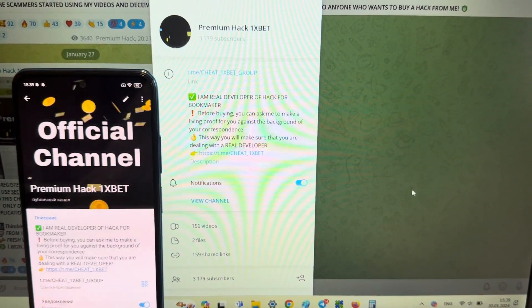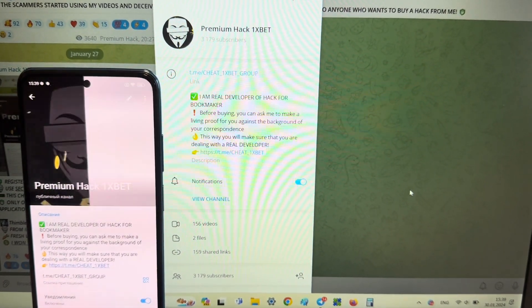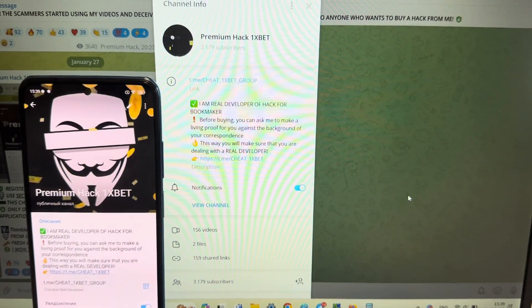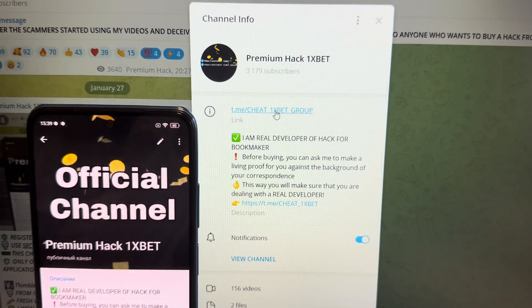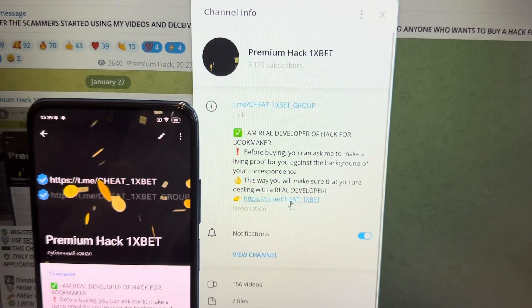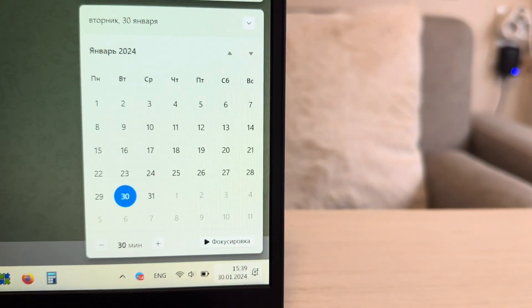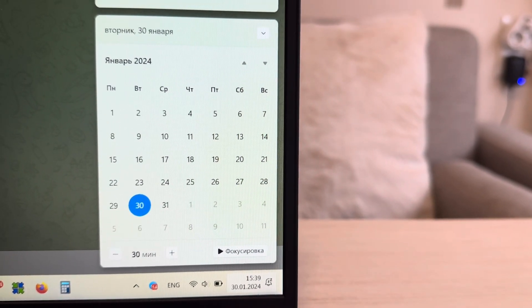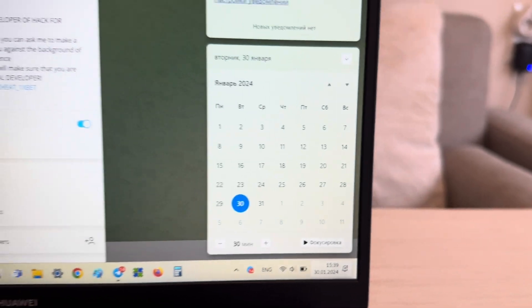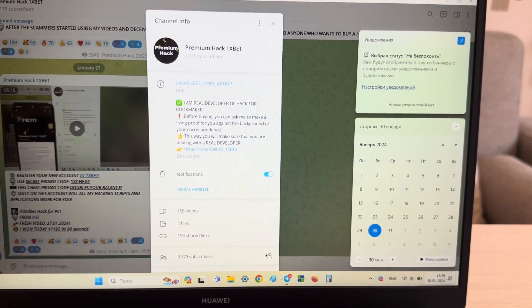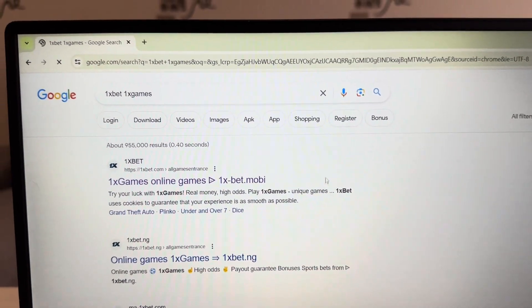Hello my friends, today I want to show you how I make money with my hack aviator predictor, my application for 1xbet for game crash. Look at this, I show you my link, my official Telegram channel: cheat 1xbet group and cheat 1xbet. Let's start, I show you actual data. Now I'm going to Google Chrome, search 1xbet 1x games.